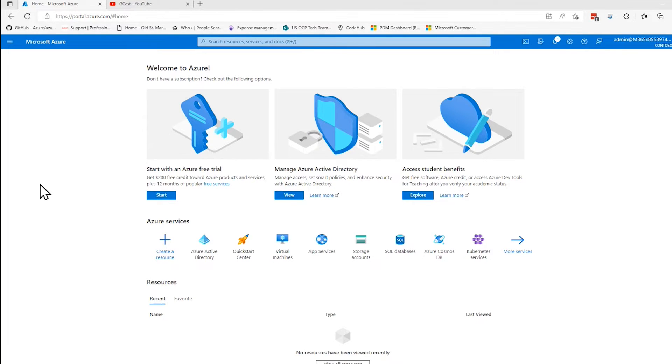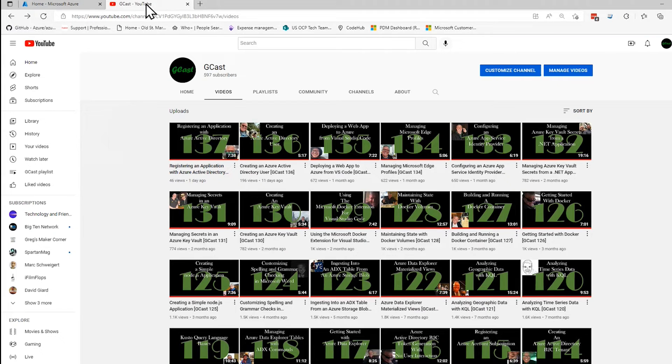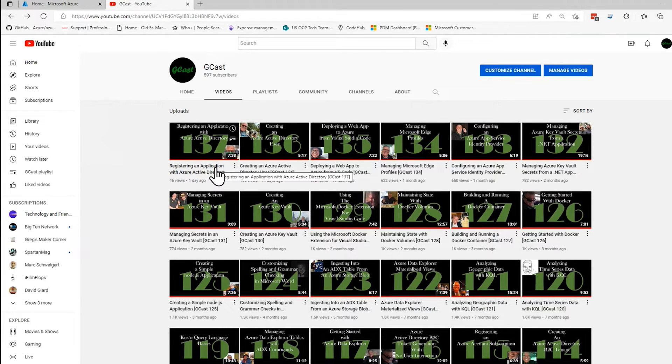Hi, this is David. In my last video, I showed you how to register an application in Azure Active Directory. If you want to see that again, that is video number 137.